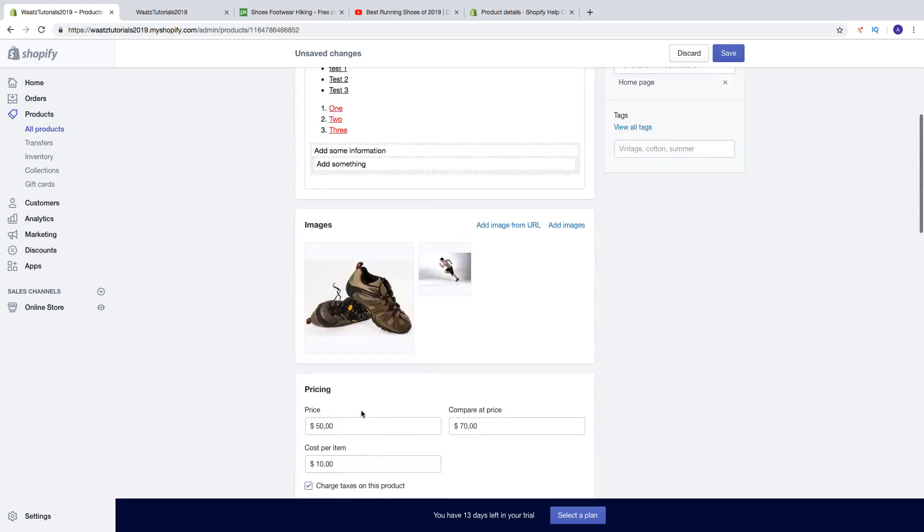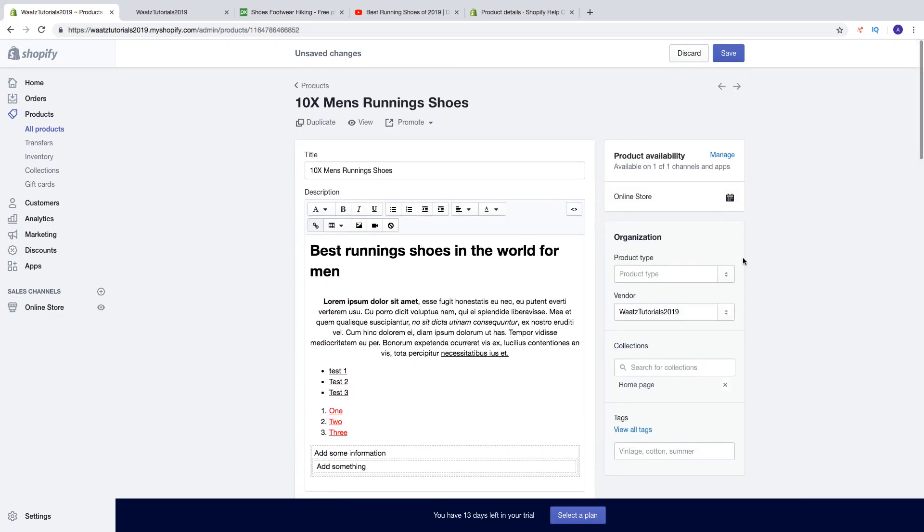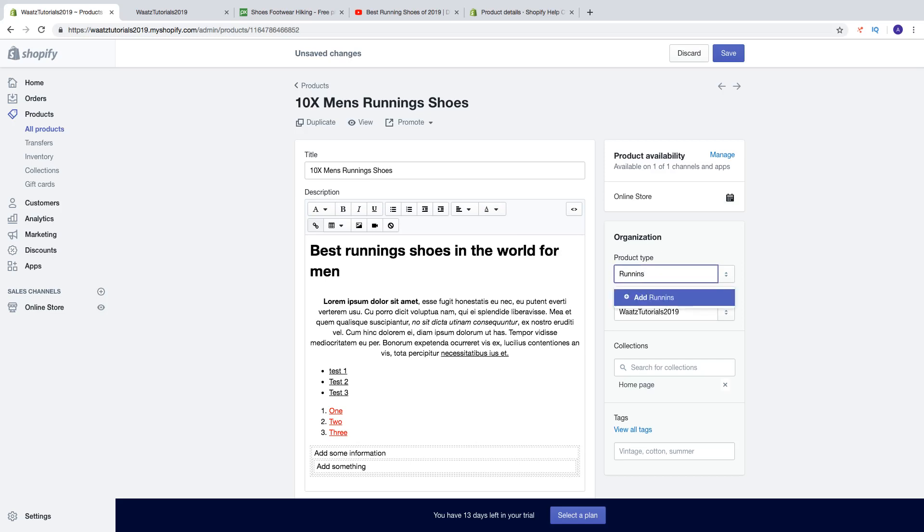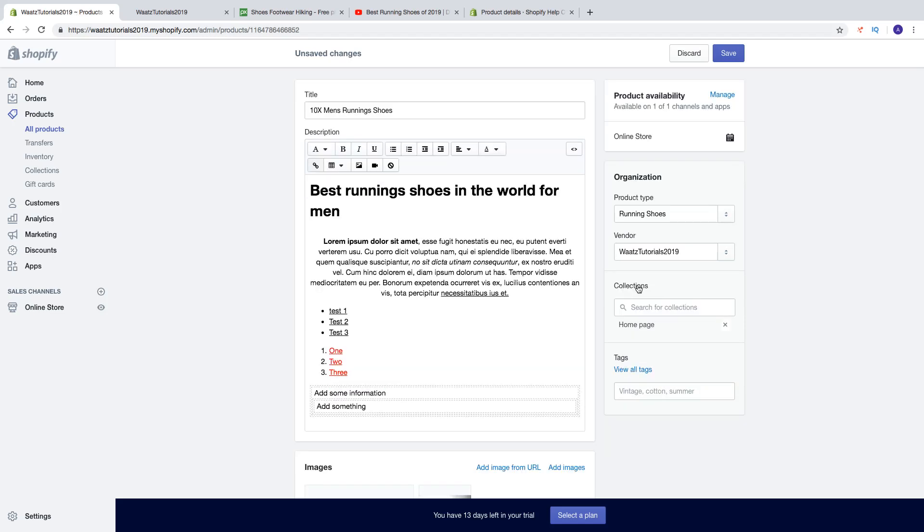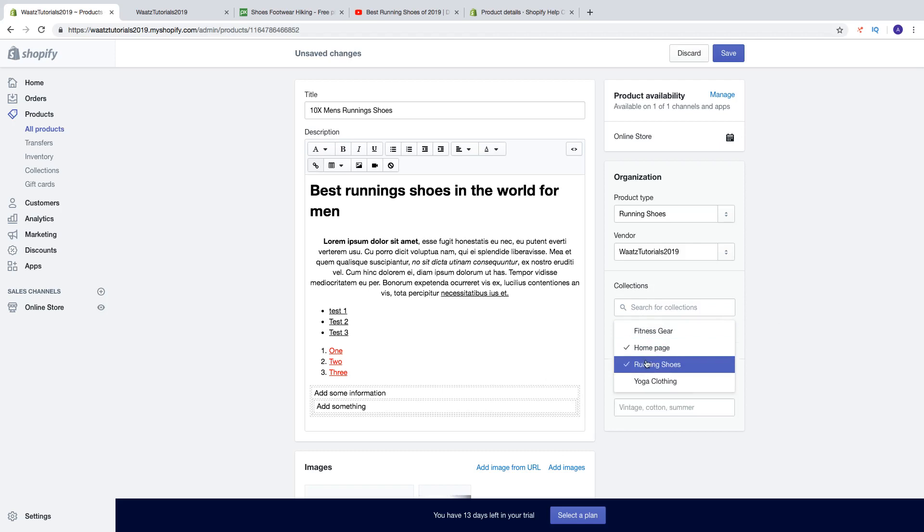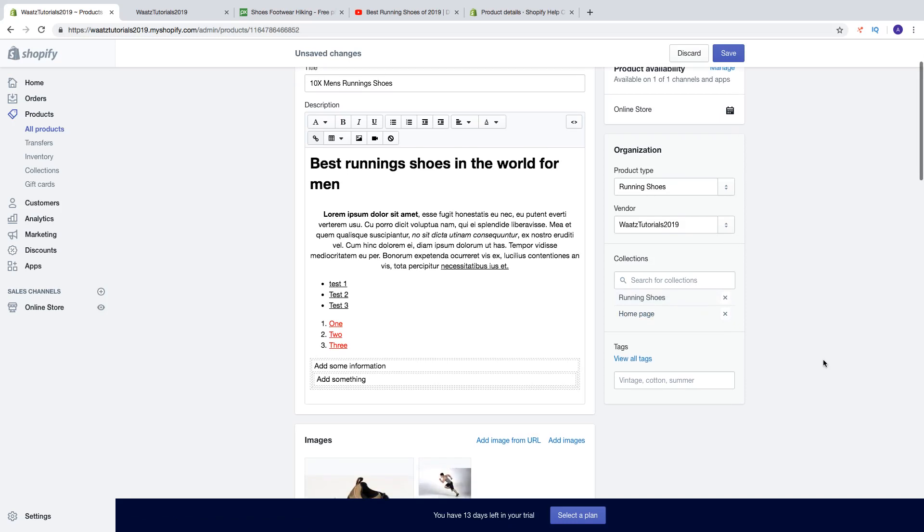After that we can go up to product type. So this is a category type, this is running shoes. Then we got vendor, so this is often the manufacturer. Then we got collections, so we're gonna add this to running shoes and we're also gonna add this to the home page.